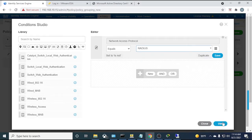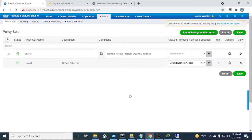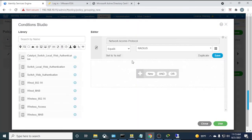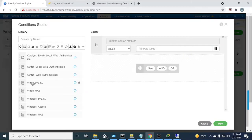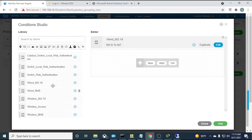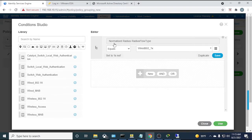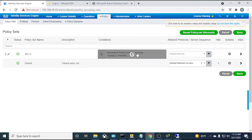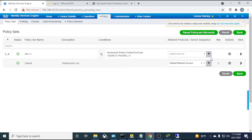Set the Allowed Protocols for this policy set to the 'PEAP-TLS' profile we created earlier. Save. Then go into the policy set to configure the authentication policy. Create a new rule named '802.1x'. For conditions: if Network Access EAP Tunnel equals PEAP and Network Access EAP Authentication equals EAP-TLS, then use 'ISE_certs' — the certificate-based external identity source we configured.